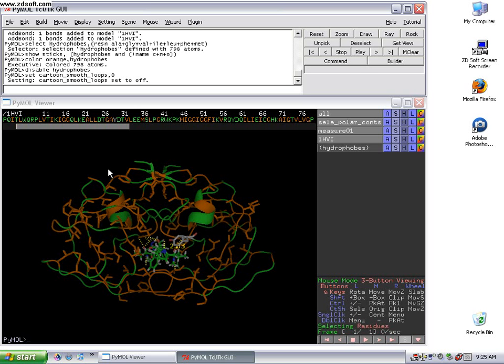Another technique that's useful, especially when you're doing a lot of homology searching using bioinformatics, is just to be able to compare two protein structures and how different are they just visually looking at them instead of just looking at the sequence.